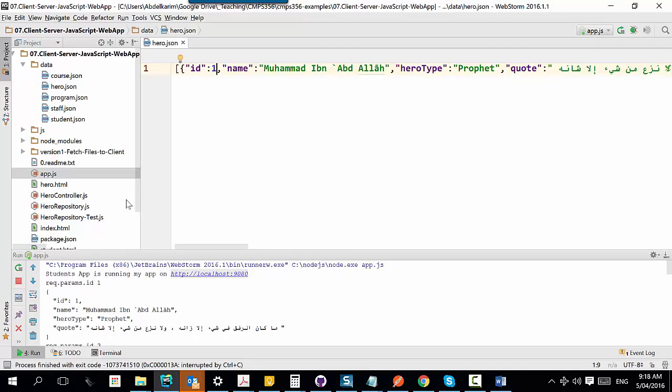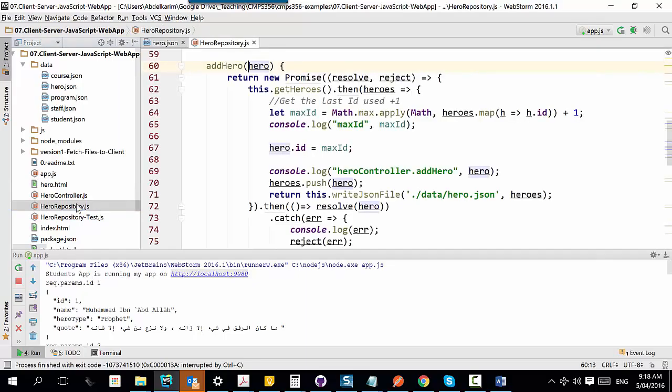Here is the file. I call it hero repository. The way you name the file is the same as the name of the object you are manipulating, with the postfix 'repository': hero repository, contact repository, student repository.